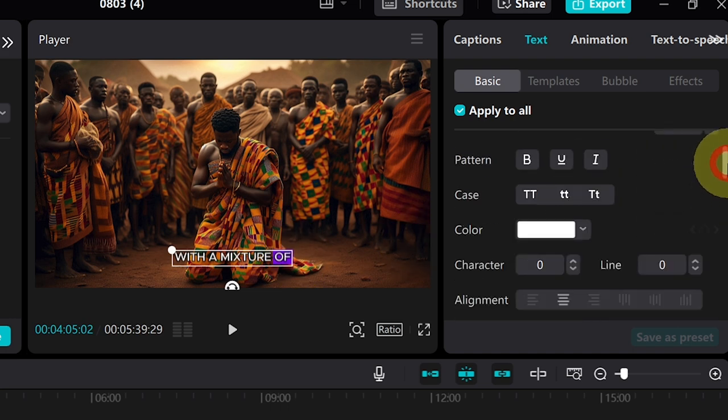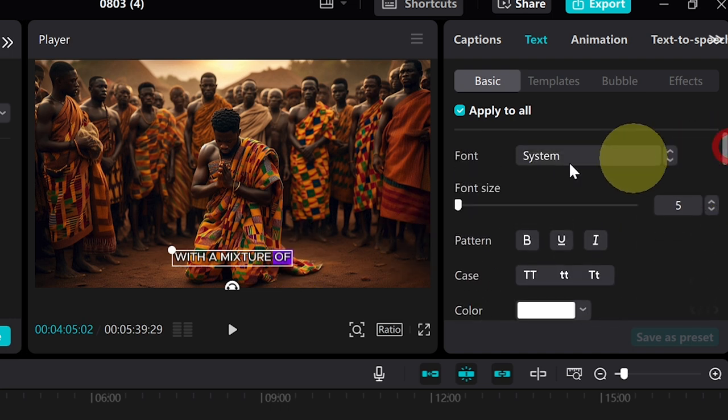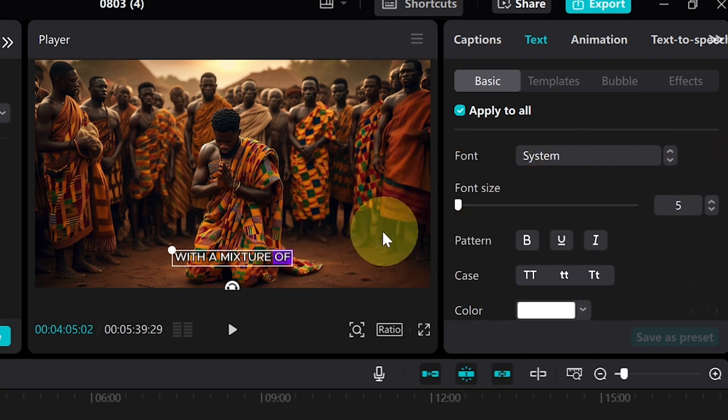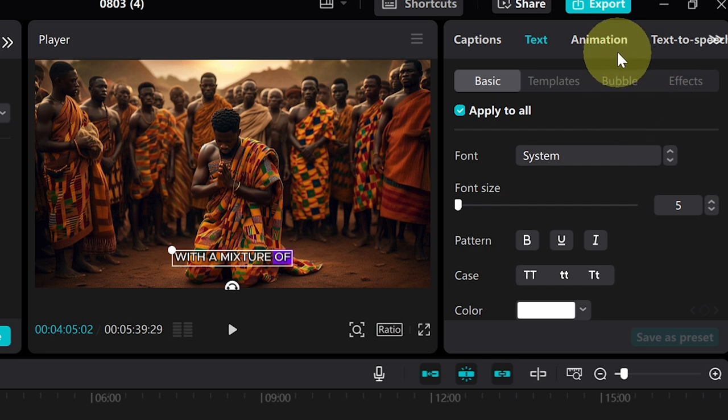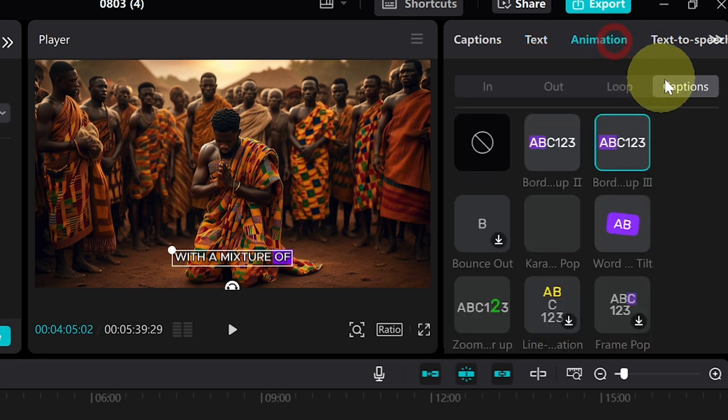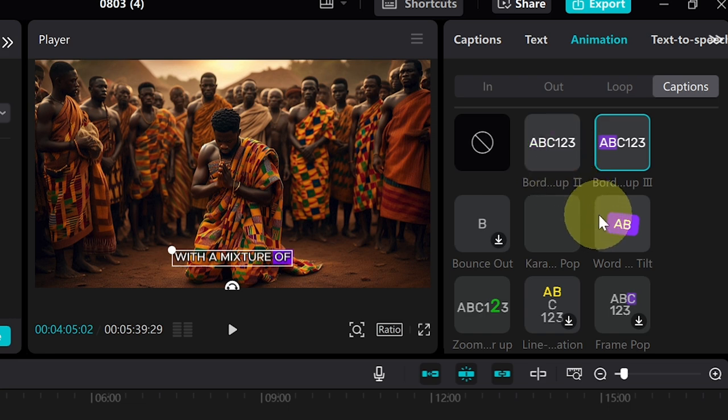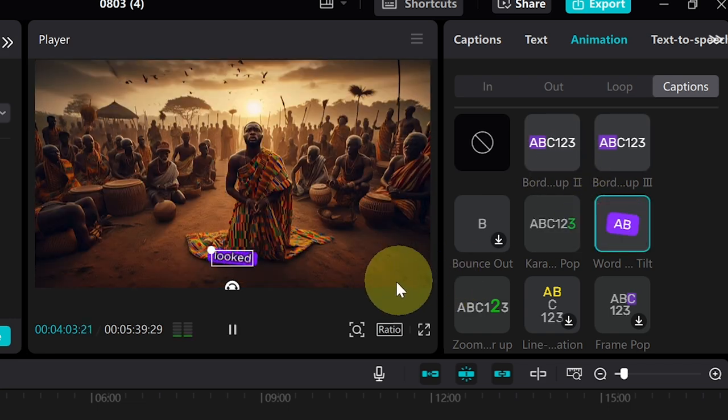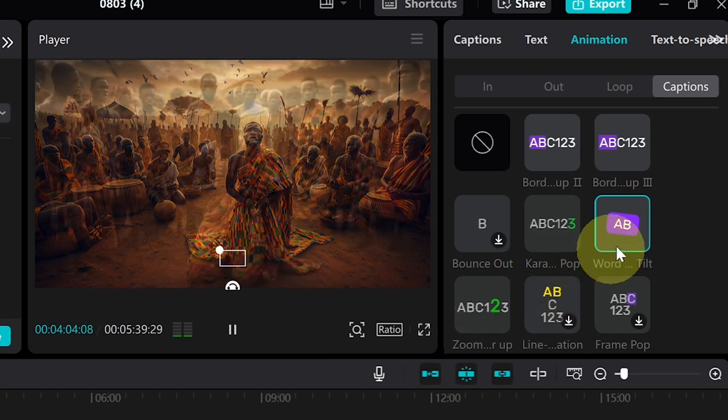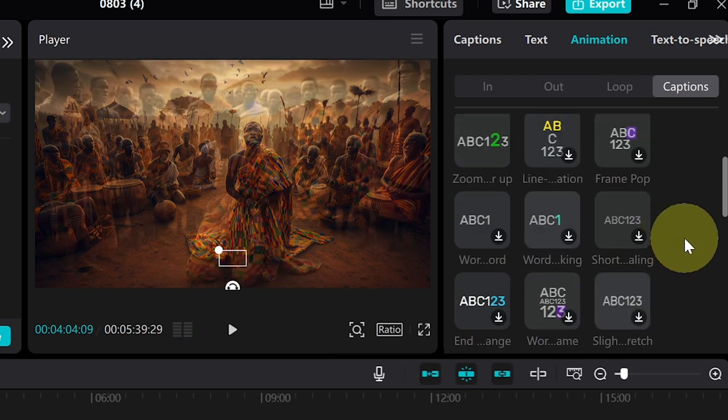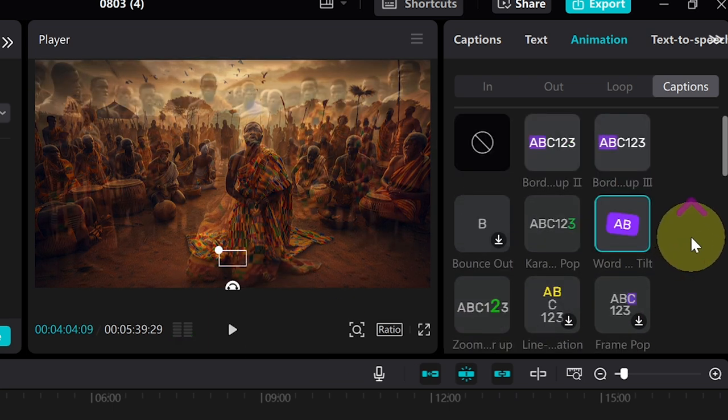If I go back to Animation and Captions, I can pick my preset from here—whatever preset or style I want to use for my text. There are several options here that you can pick from. You see how this one is being displayed? There are several ones over here, but I'm going to stick to just this for now.